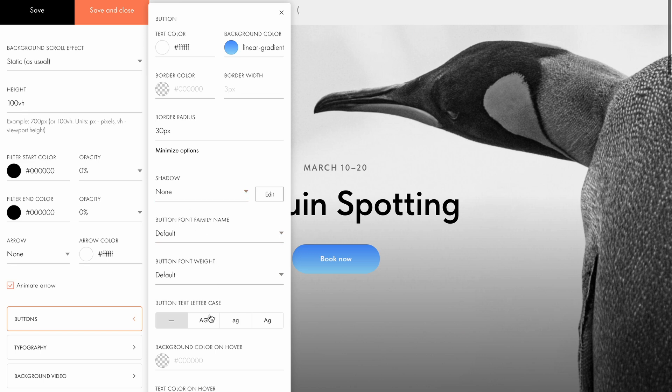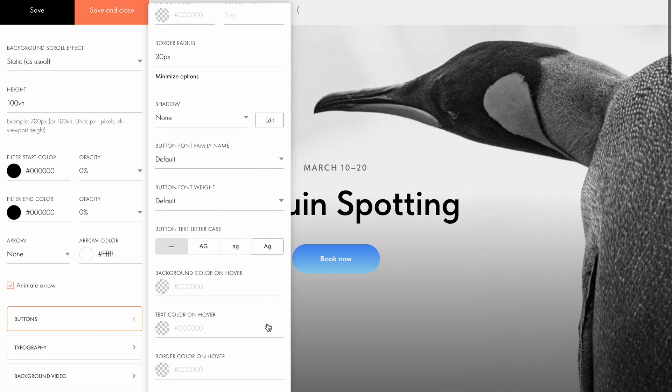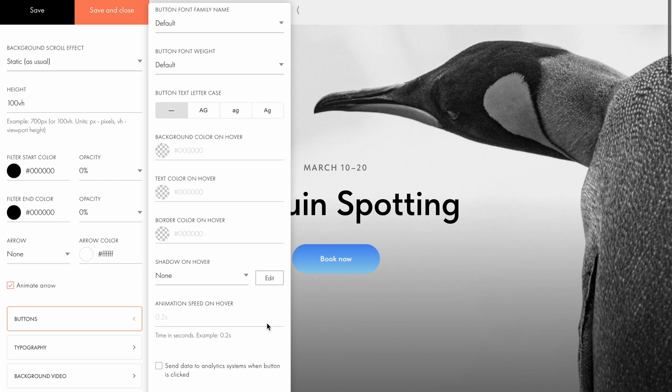Select the button font family, set the font weight, change the text letter case, making it uppercase, lowercase, or capitalizing each word.